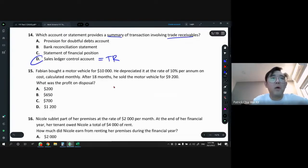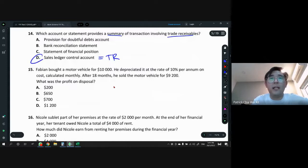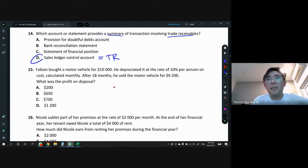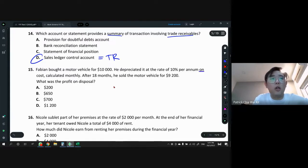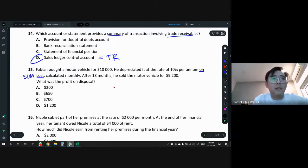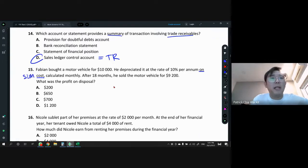Question 15: Fabian bought a motor vehicle for $10,000. He depreciates it at 10% per annum on cost, calculated monthly. 'On cost' means straight-line method. After 18 months he sold the motor vehicle for $9,200. What was the profit on disposal? First we need the cost price — $10,000. Then we need total accumulated depreciation.